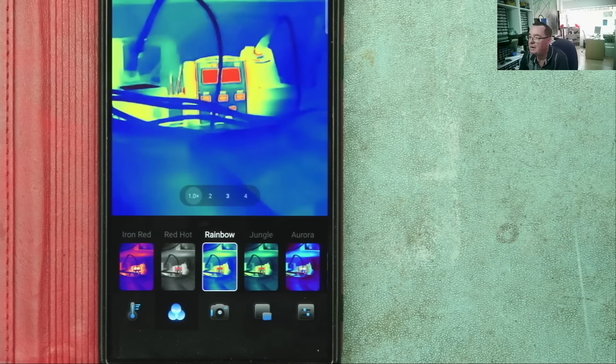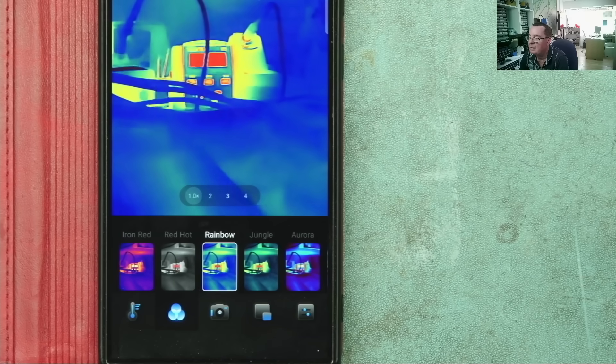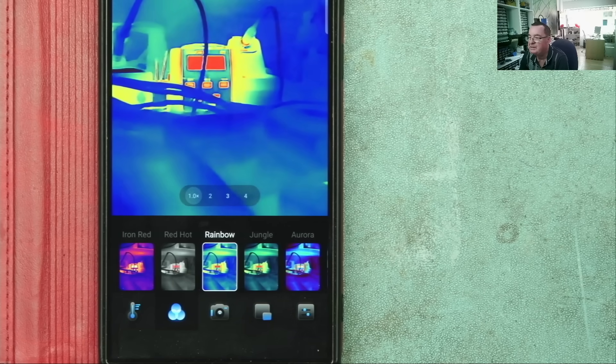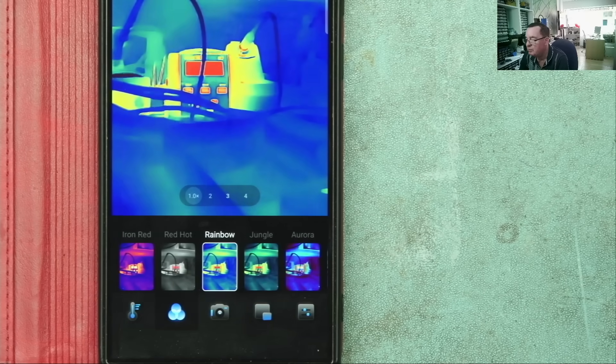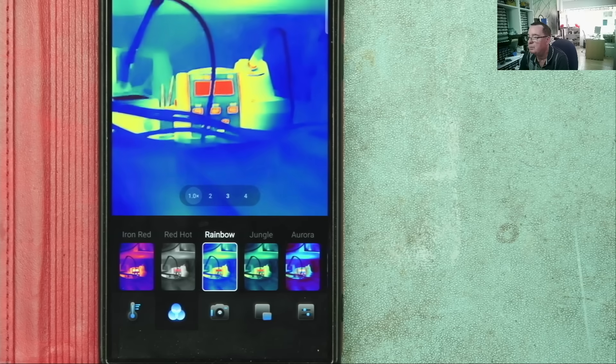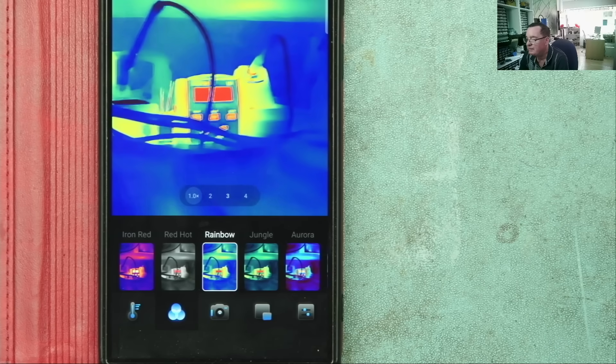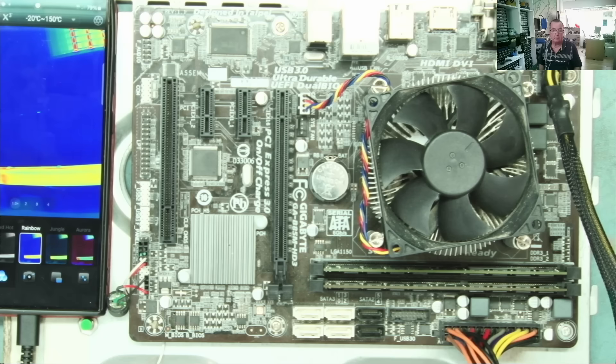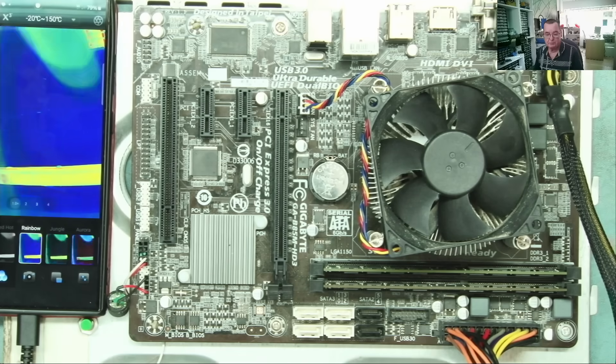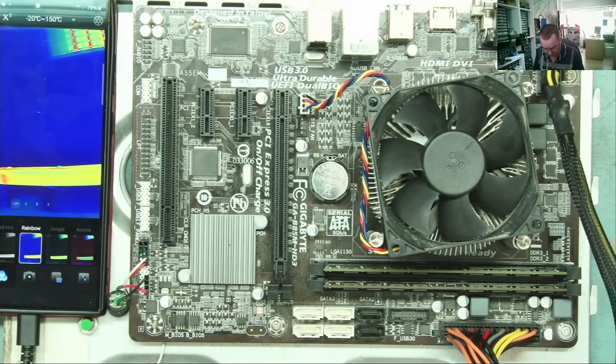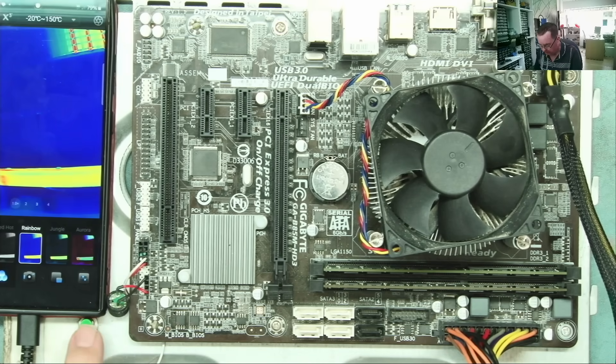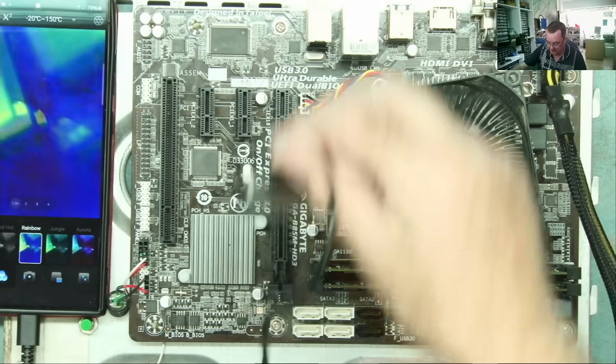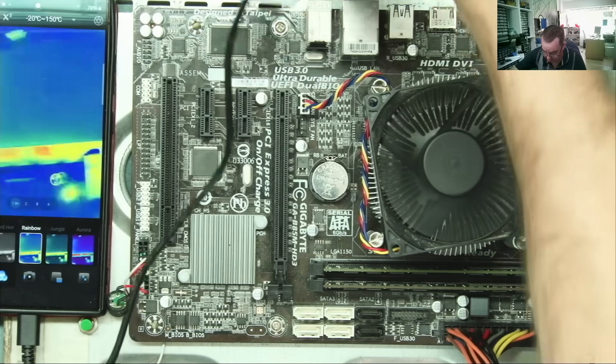What we really would like to do is to see how that works on a PCB. Let's get a motherboard powered up. Let's have a very close look at it. Here is the motherboard. We'll just start it. Let's see what we can see.